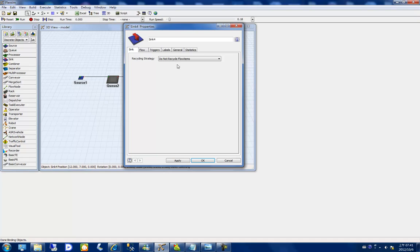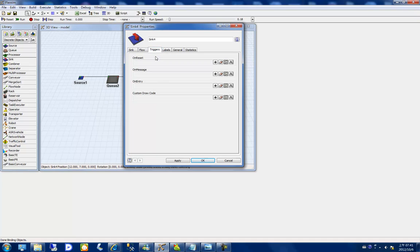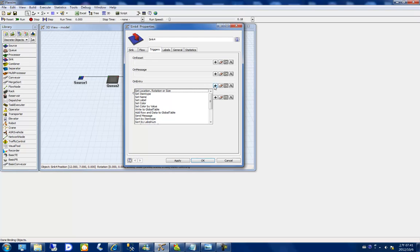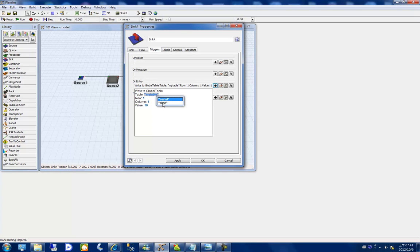The item serial value is used as the row reference. Then I double-click the Sync node and go to the Trigger tab. On entry to the node, I will add a 'write to global table' command targeting the same 'time' global table. The row is obtained using 'get label number' with the item serial.